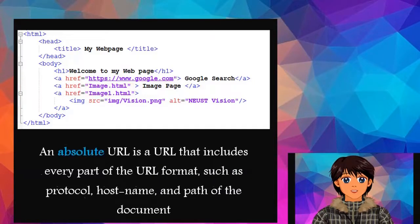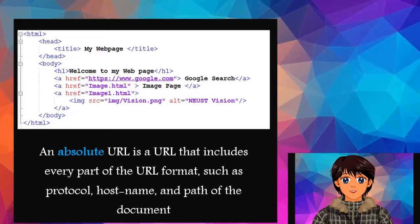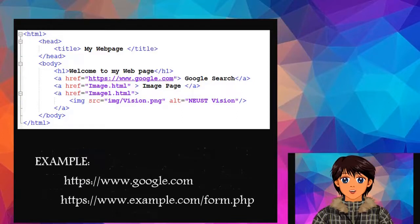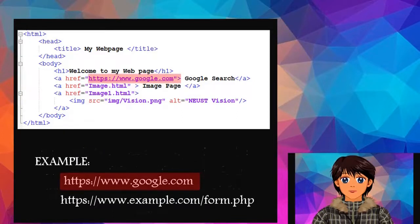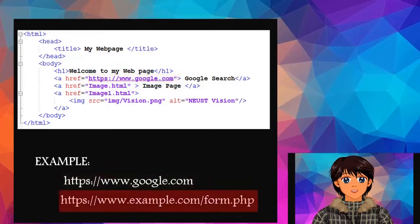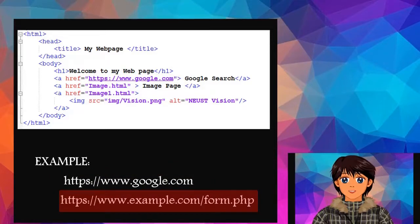An absolute URL is a URL that includes every part of the URL format, such as protocol, hostname, and path of the document. For example: https, www.google.com, https, www.example.com/form.php.